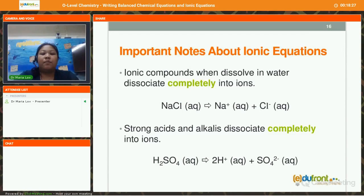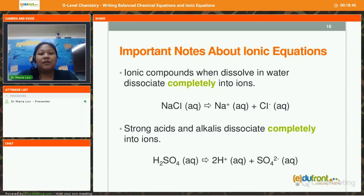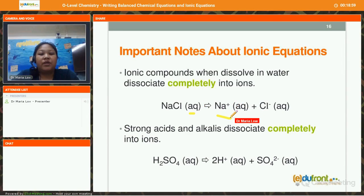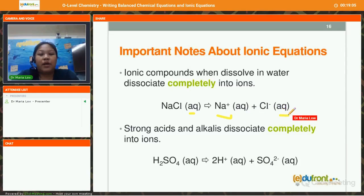Some important notes about ionic equations. Only ionic compounds dissolved in water will be able to dissociate completely into ions. For example, sodium chloride solution — sodium chloride dissolves in water to form an aqueous solution made of sodium ions (aq) plus chloride ions (aq).